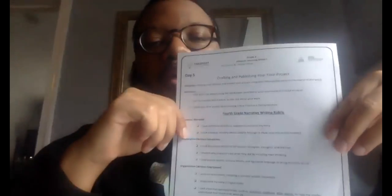Hey fourth grade, welcome back. So yesterday we were planning our writing for our final project. Today we are going to be looking at day five, which is our drafting and publishing our final copy for our project.